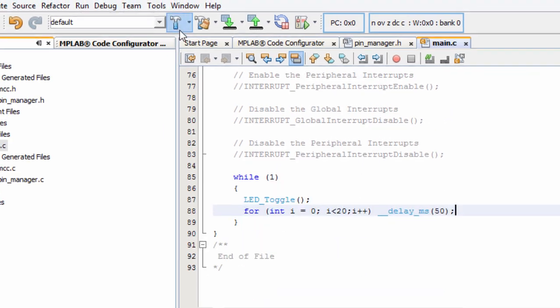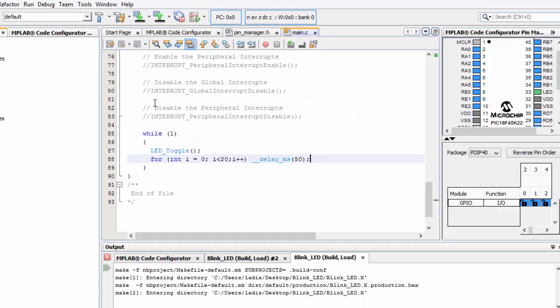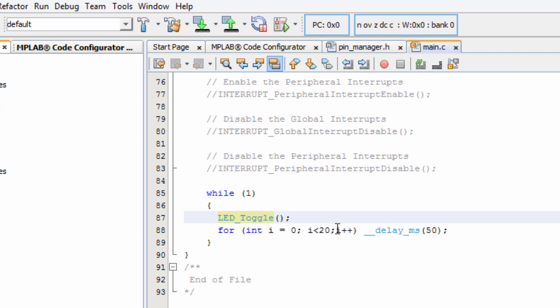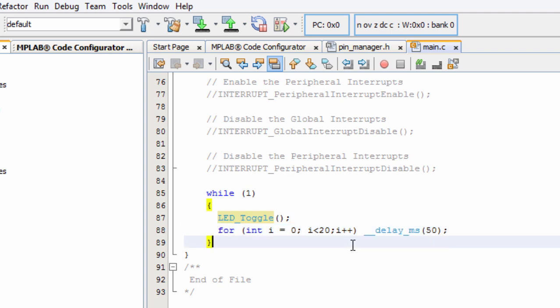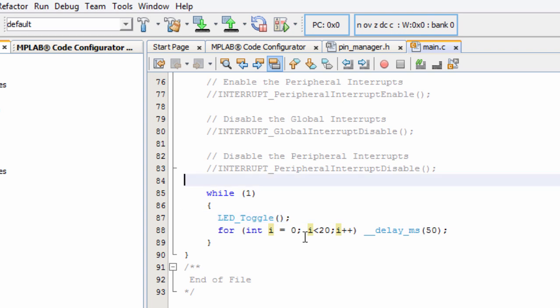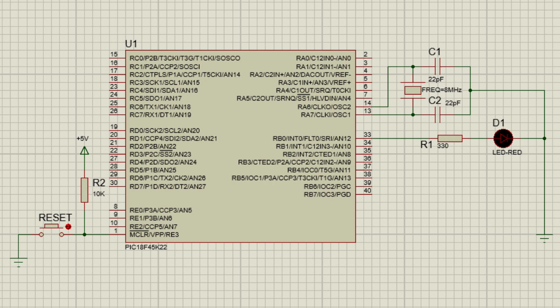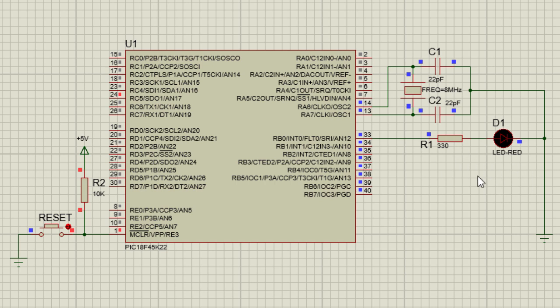So let us build our project. Build. And the build is successful. You can see guys, MPLAB Code Configurator drastically reduces the time we could use to write this code because we only wrote one line of code which is a delay function. The LED_Toggle was generated for us by the pin manager. So let us go to our simulation. Let's start our simulation. You can see our LED switch on for one second, then it's going to switch off for one second and so on. So it's going to blink at an interval of one second.